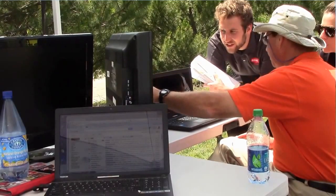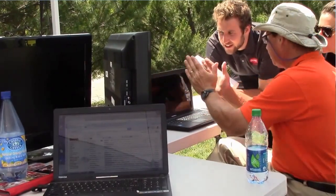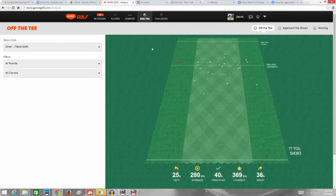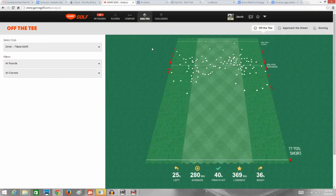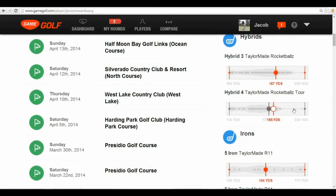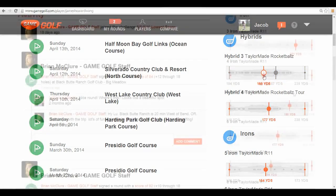In a study we ran with NorCal Section PGA Teacher of the Year Eric Jones, we found that players from handicaps 0 up to 30 had on-course distances of up to 18 yards shorter than what they thought they hit each club. He had his players use the distances that Game Golf tells them to hit each club, and all 40 of his players improved from 1 up to 9 strokes in just one round.